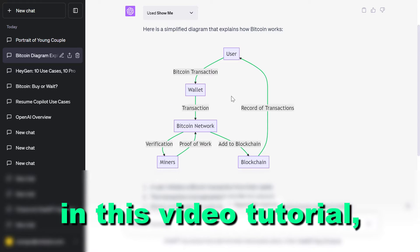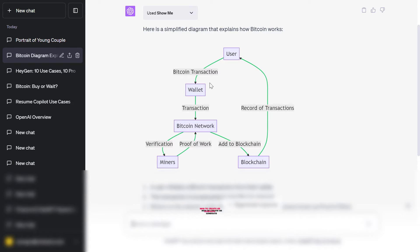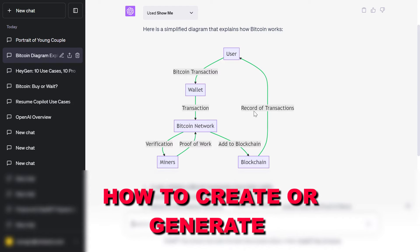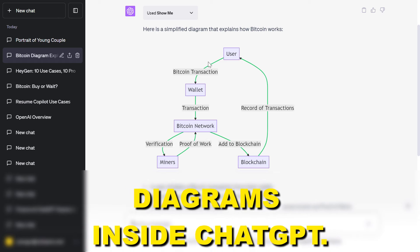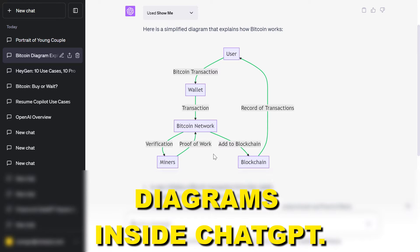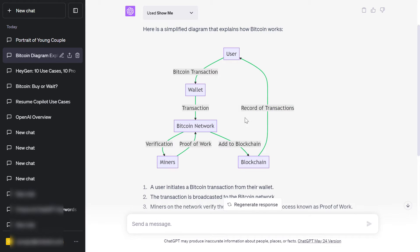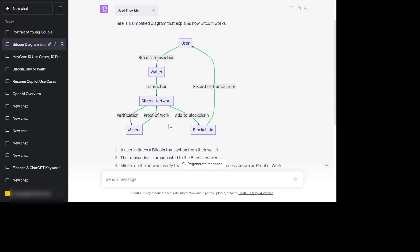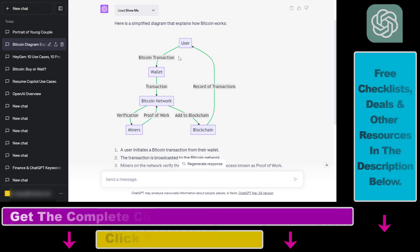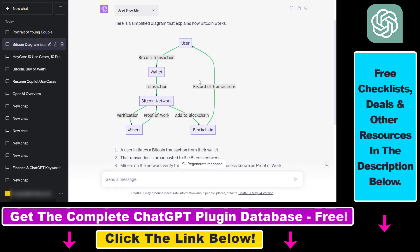Hey everybody, in this video tutorial I'm going to show you how to create and generate diagrams inside ChatGPT. As you can see, this diagram on how Bitcoin works has been generated with ChatGPT using the ShowMe ChatGPT plugin. I'm going to show you how to generate a diagram like this with the ShowMe ChatGPT plugin.